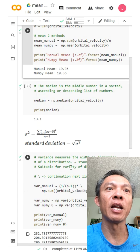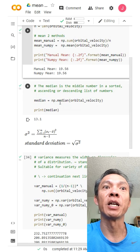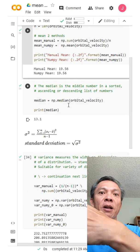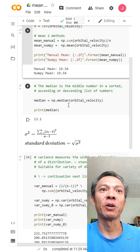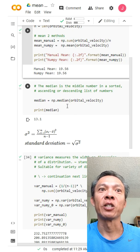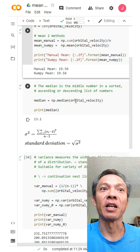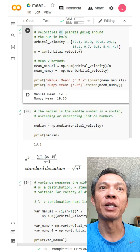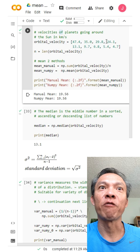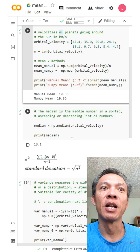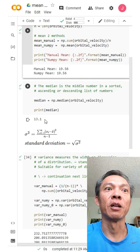Another method in NumPy is the median. Sometimes a distribution is skewed heavily toward one extreme — for example, if you had Jeff Bezos in a list of 10 people's net worth, the mean would be skewed way to the high side. In that situation you'd want the median. Using np.median on the orbital velocity list, it takes the middle number — in this case 13.1 is the middle element, and that's what the median returns.